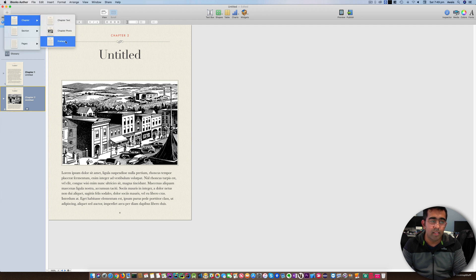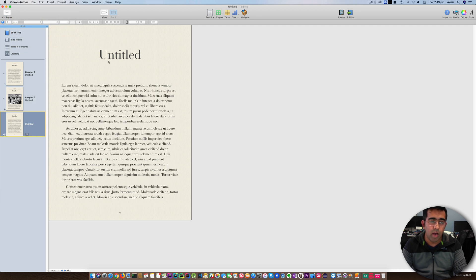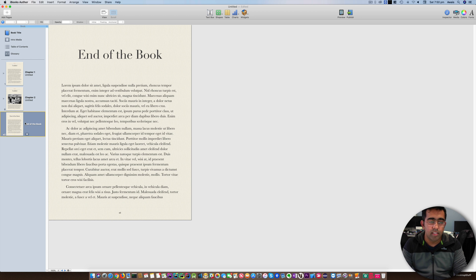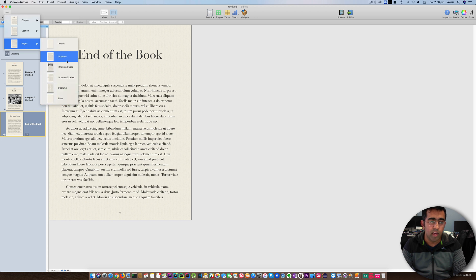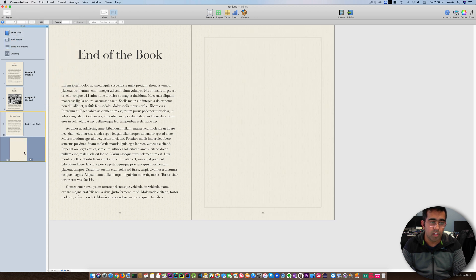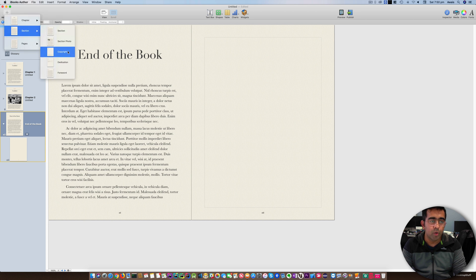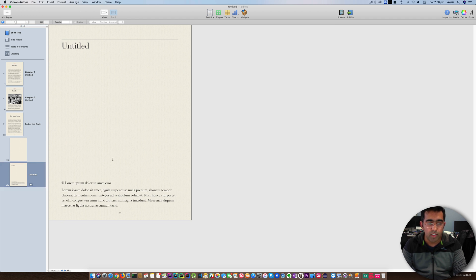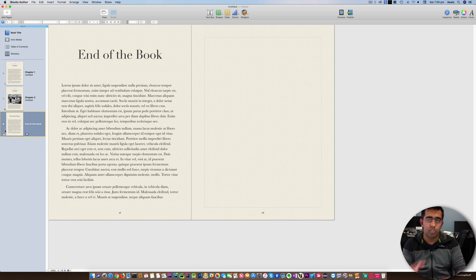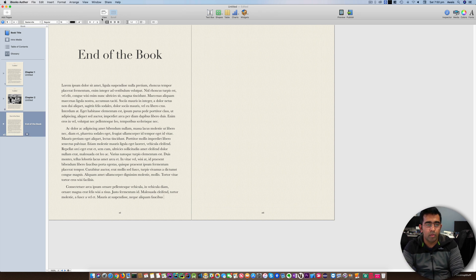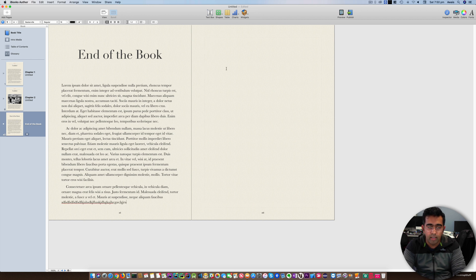I'll add another chapter — a Preface chapter — and call it 'End of the Book'. It doesn't have anything yet, but we can add a couple more pages: a regular page and a Copyright section page. So now we have done some structure of our book. When you're writing, you simply go to the page, click on it, and start typing — it will automatically take you to the next page.